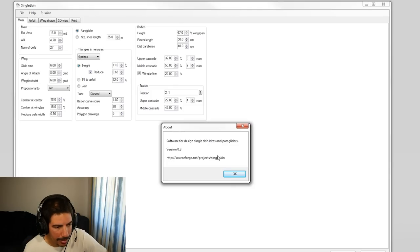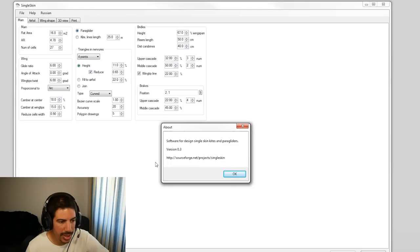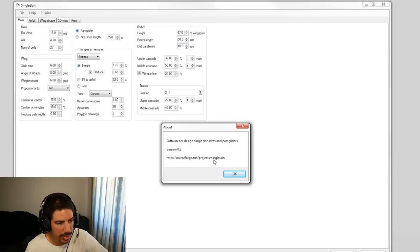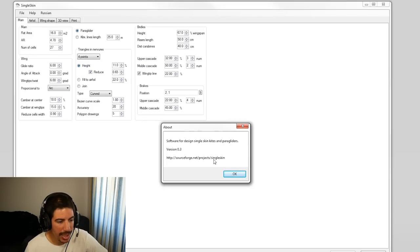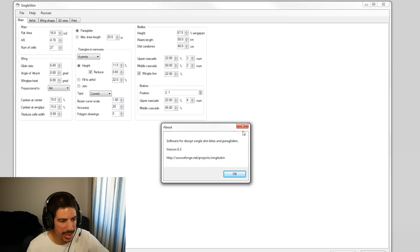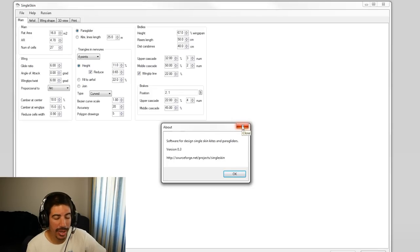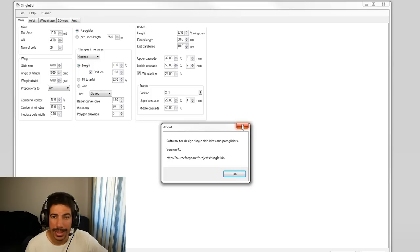On the about section it doesn't really say who built it, but it has a link to where you can find and download it if any of you want to play with it. As the name says, it's just for single skin, it doesn't do double skin.